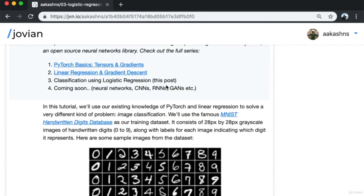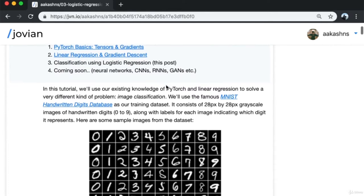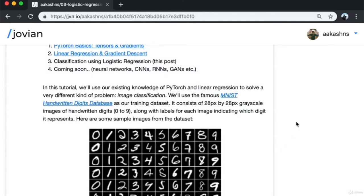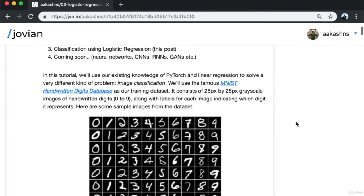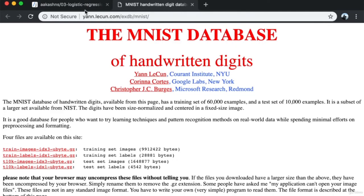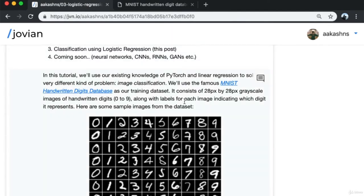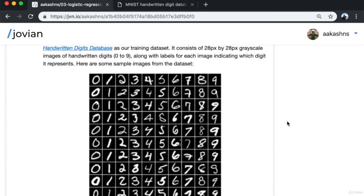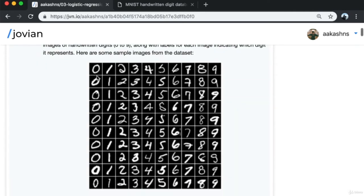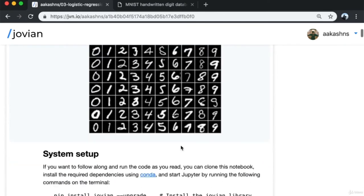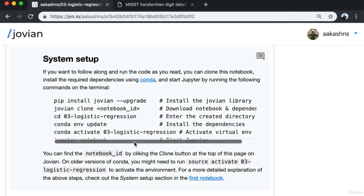In this tutorial, we'll use our existing knowledge of PyTorch and linear regression to solve a very different kind of problem: image classification. We'll use the famous MNIST handwritten digits database as our training dataset. It consists of 28×28 pixel grayscale images of handwritten digits from 0 to 9, along with labels for each image indicating which digit it represents. If you want to follow along, you can clone this notebook and install required dependencies using conda.